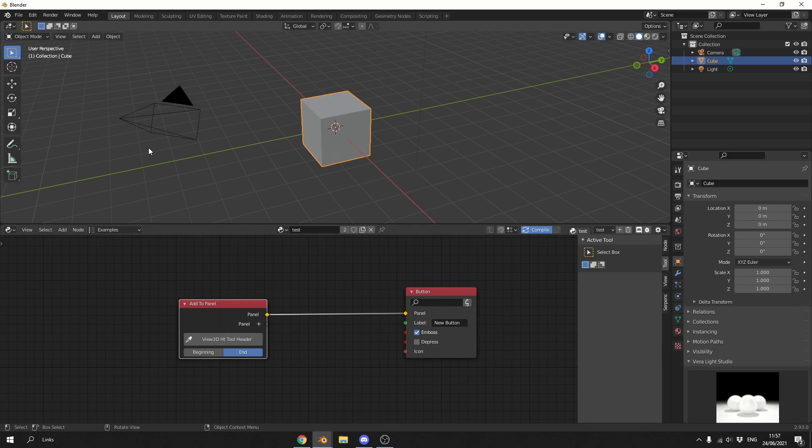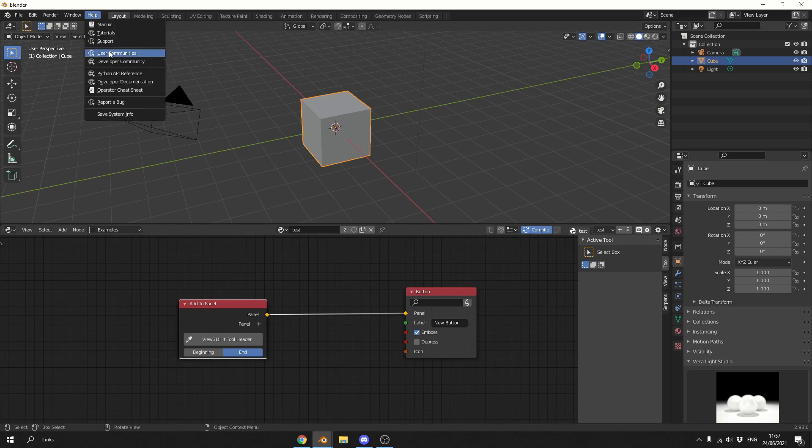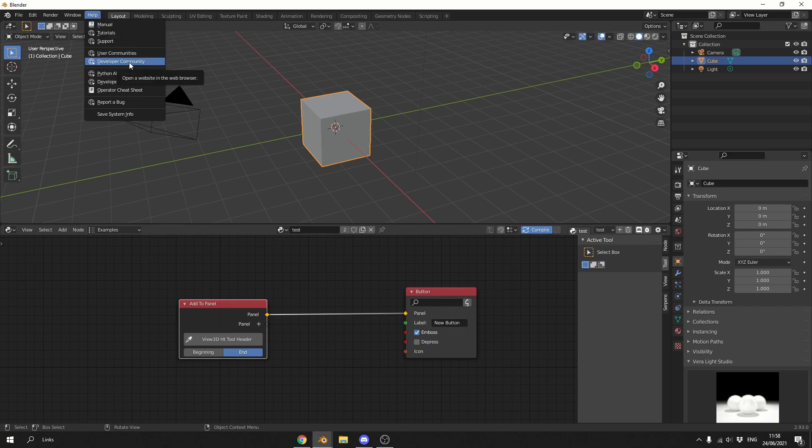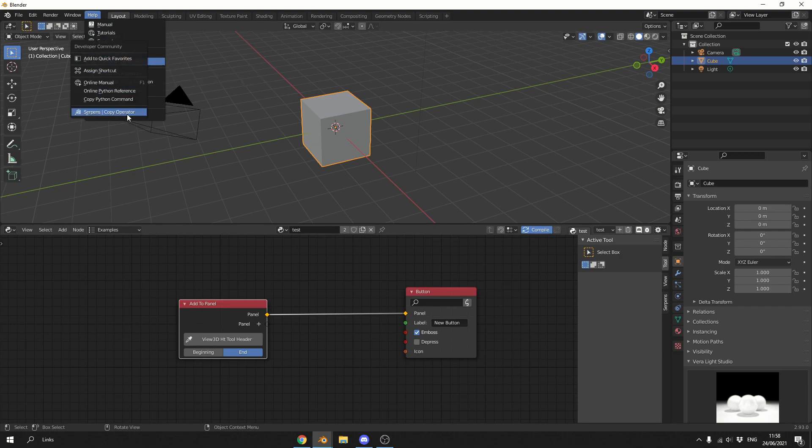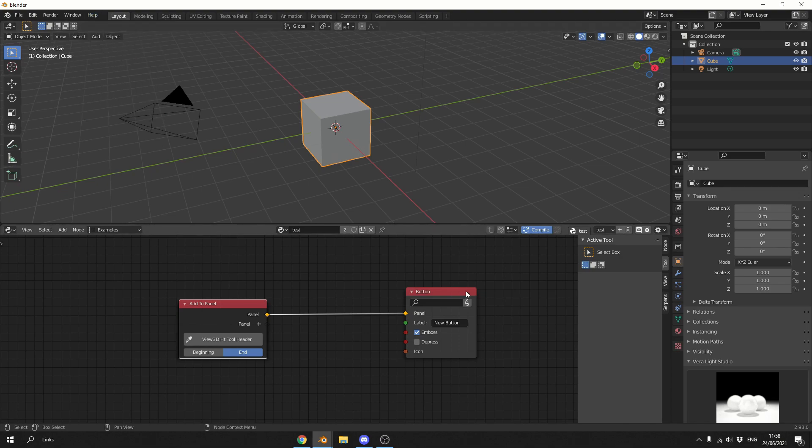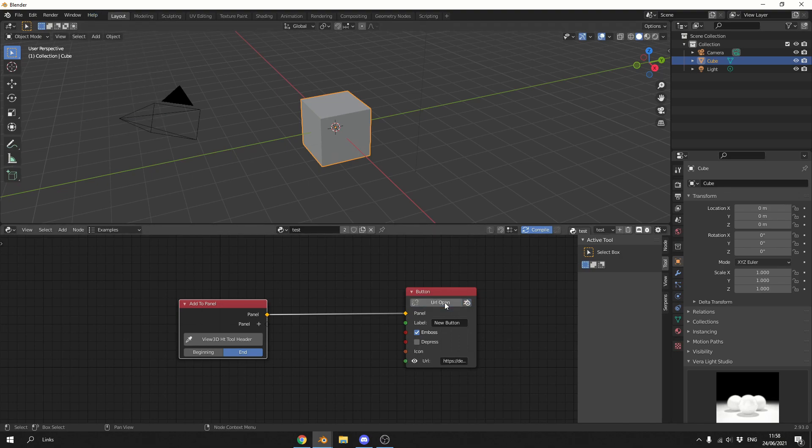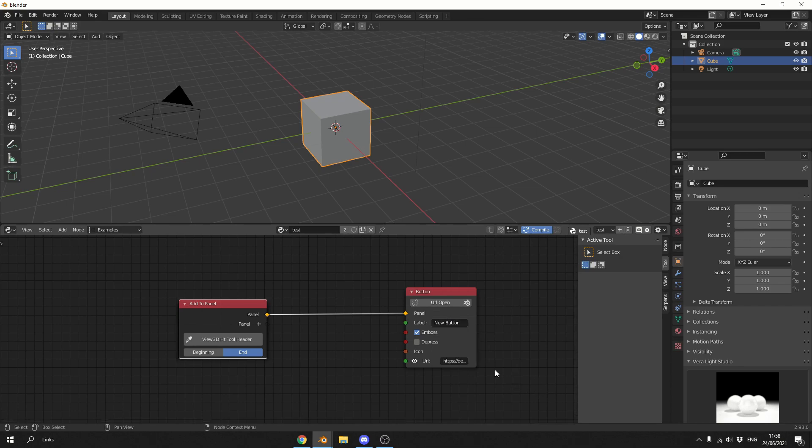So if I actually go up to help, you can see here we have these kind of websites. So user communities, developer community. So what you can do is you can right click and you can Serpens copy operator. And you can actually click here and it'll say paste the operator and it'll now open a URL. How cool is that, it's so easy to be honest.